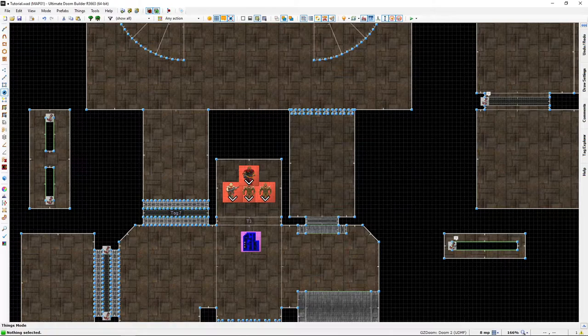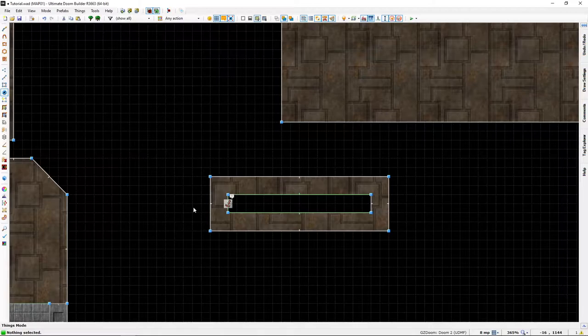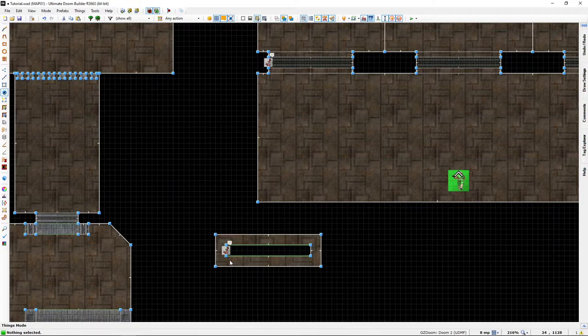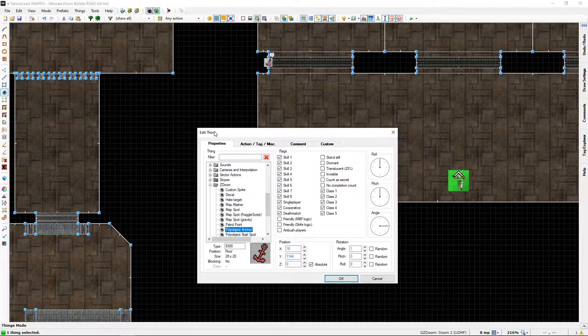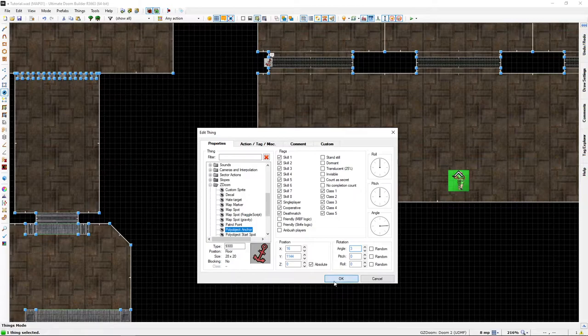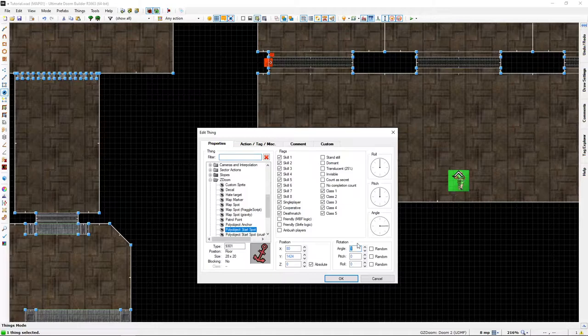When you place multiple sliding doors or you are placing one that already has one, remember to change it to something that's not already in use. So in this case we need to do that.